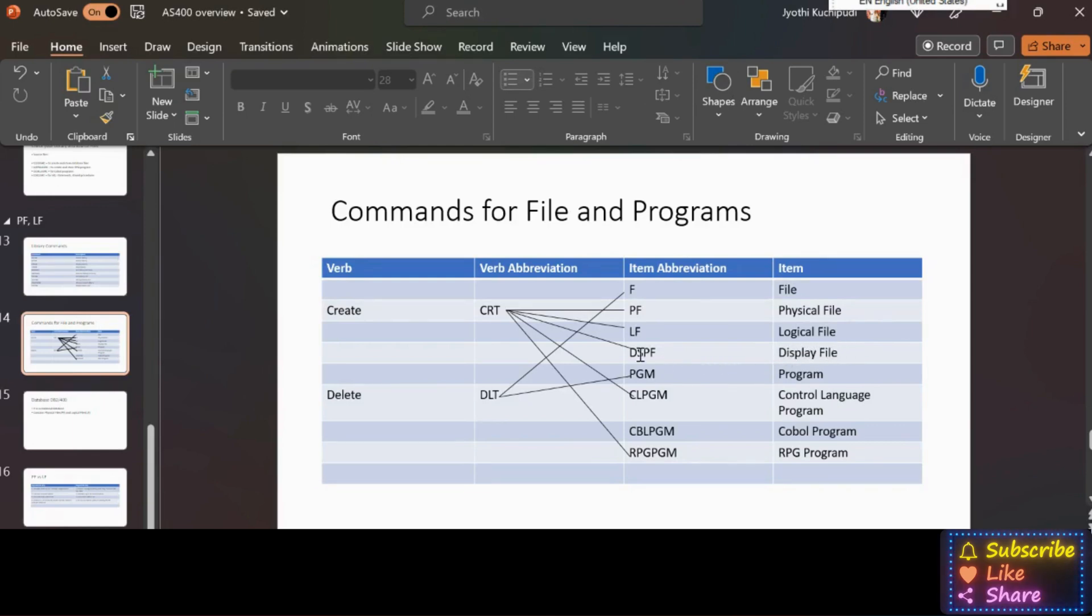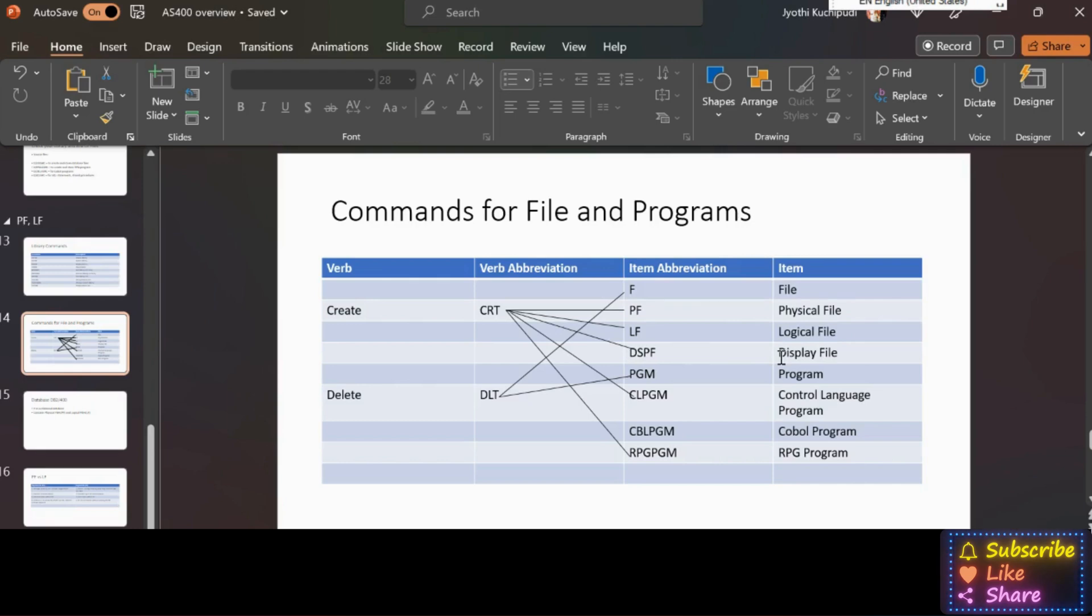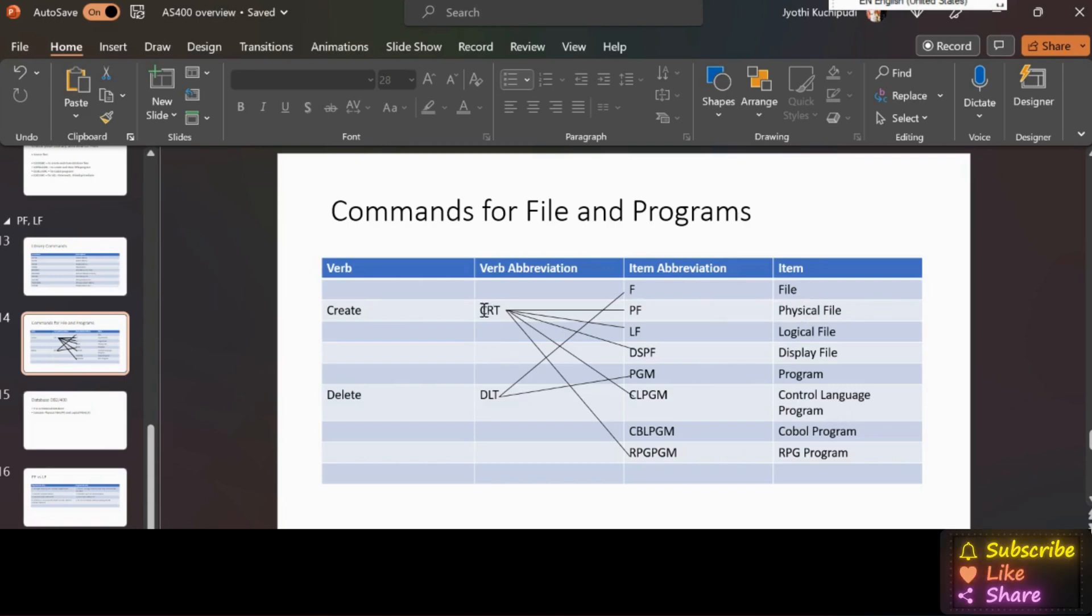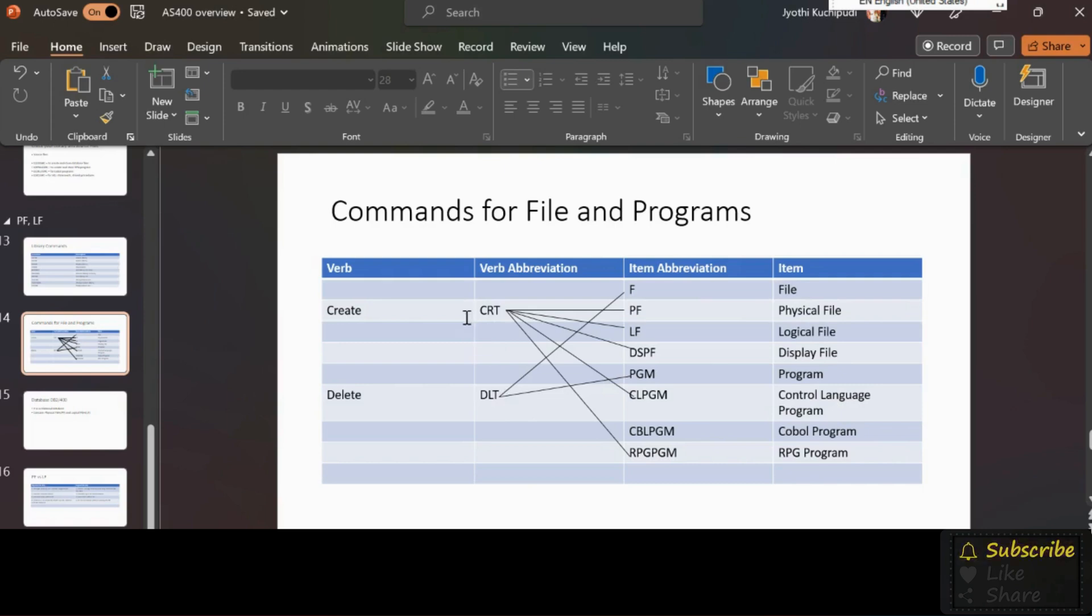We use STRSDA to enter into that utility. For printer file PRTF means for reports, we use STRRLU report layout utility. All these are files, remember this. This is an interview tip. Then for control language program CLPGM, for COBOL program CBLPGM, for RPG program RPGPGM.